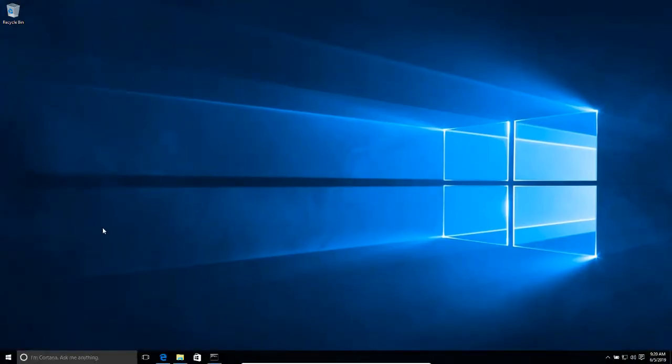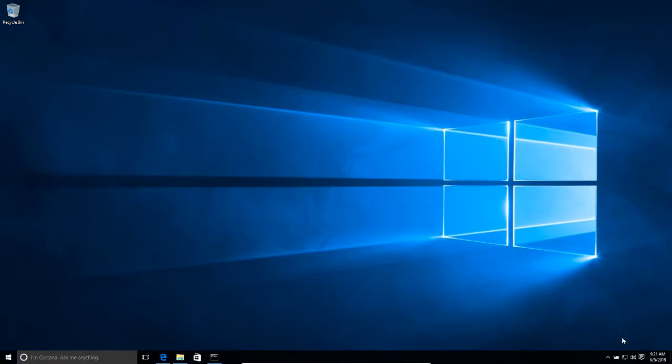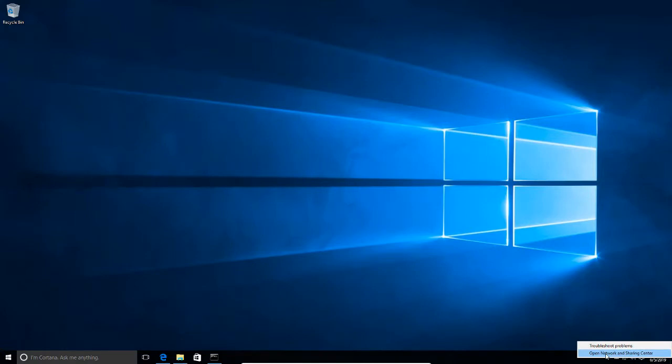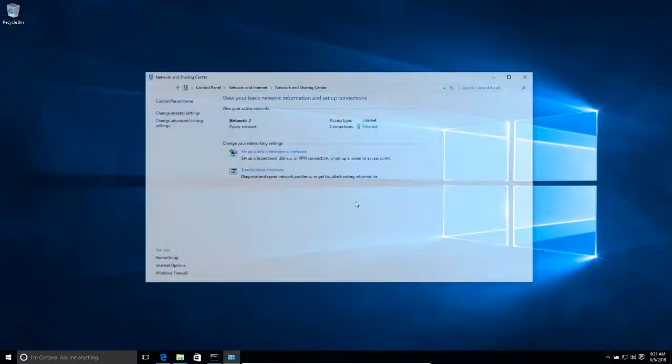Okay, so the first thing that we need to do is to open the network adapter settings. We can get there using several routes, but I'm going to right-click on the network icon here on the taskbar and then click on open network and sharing center.